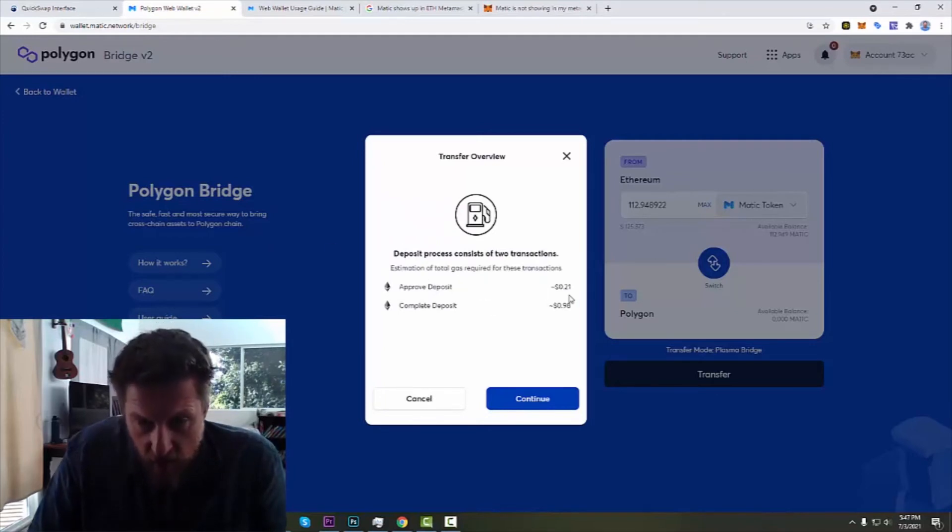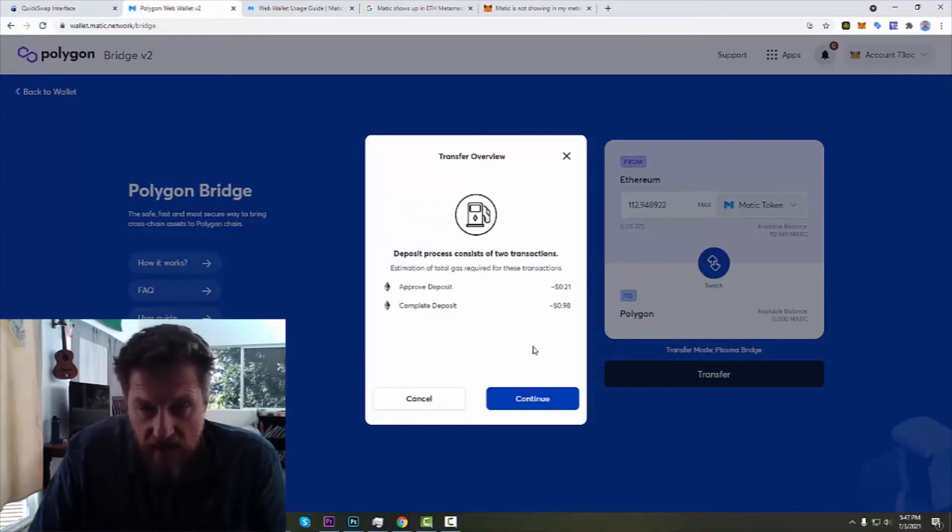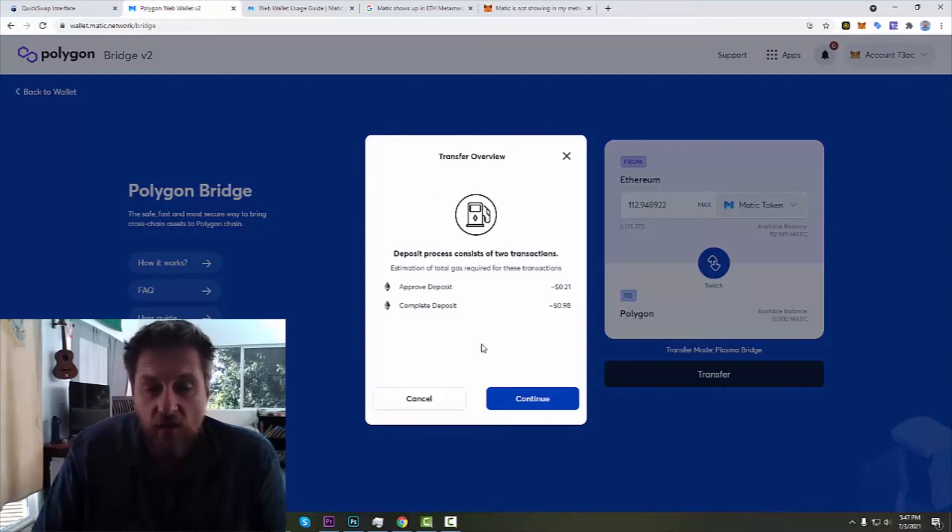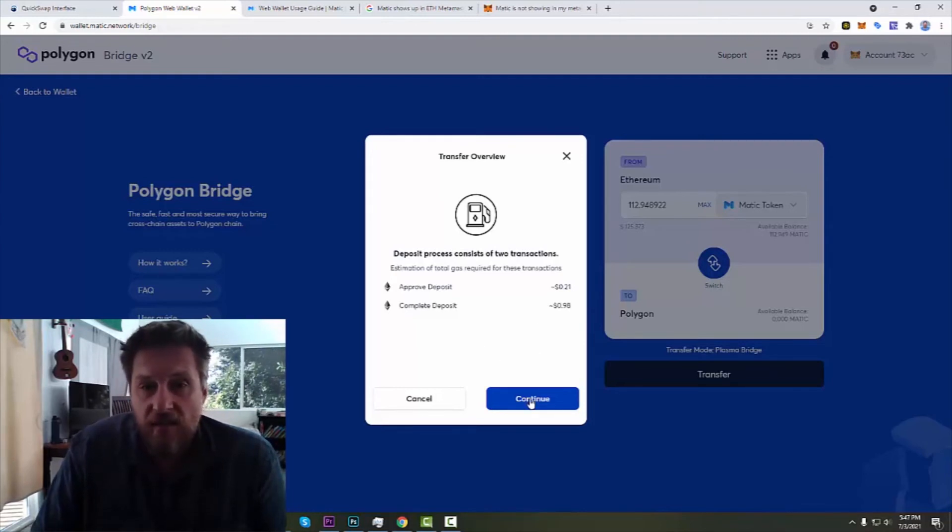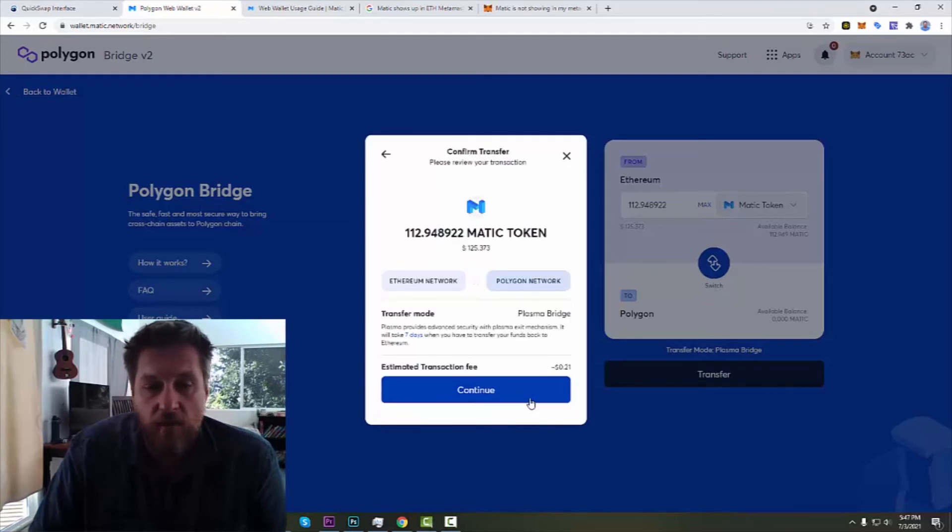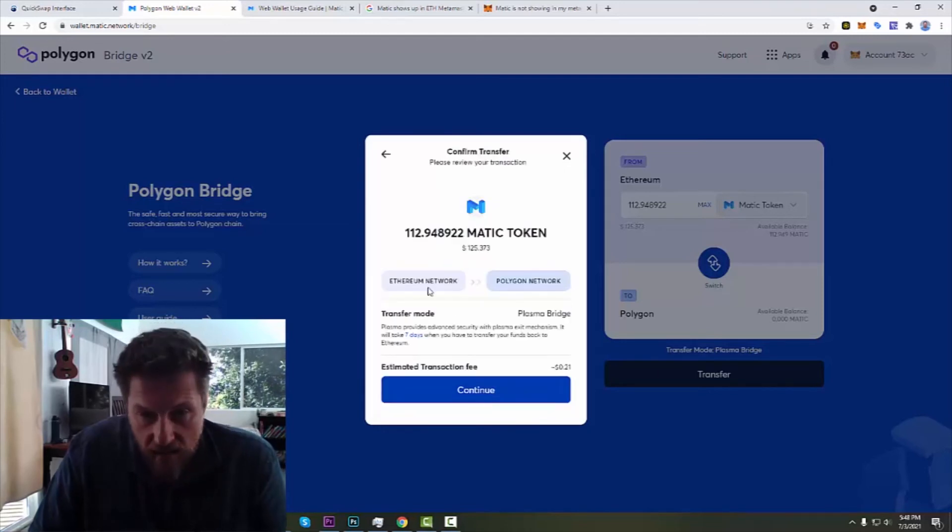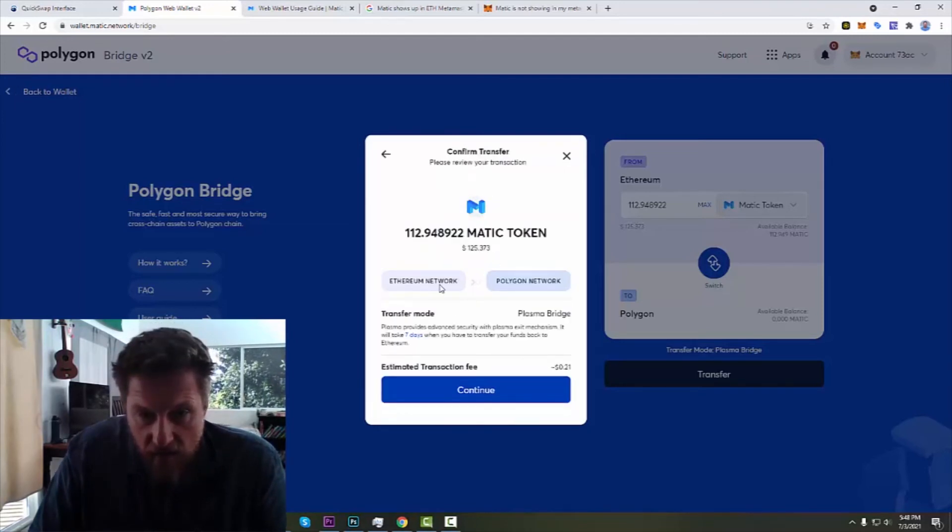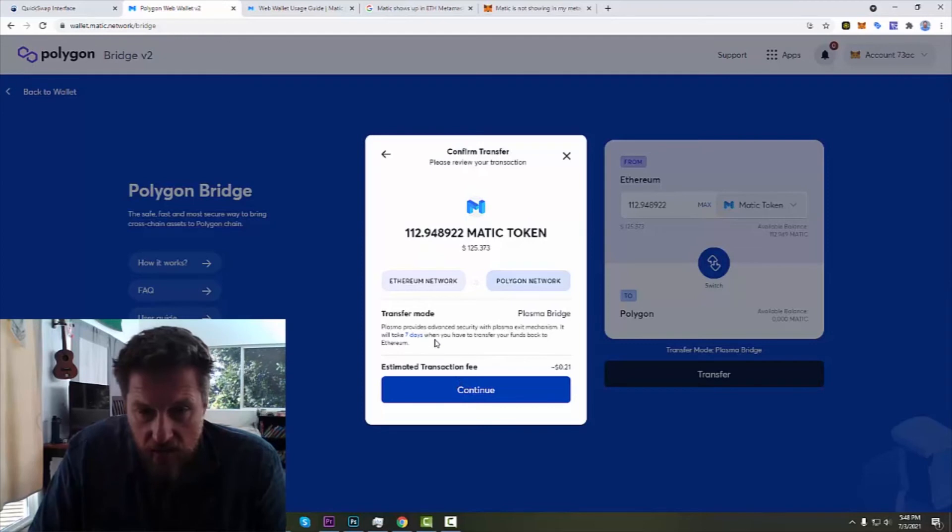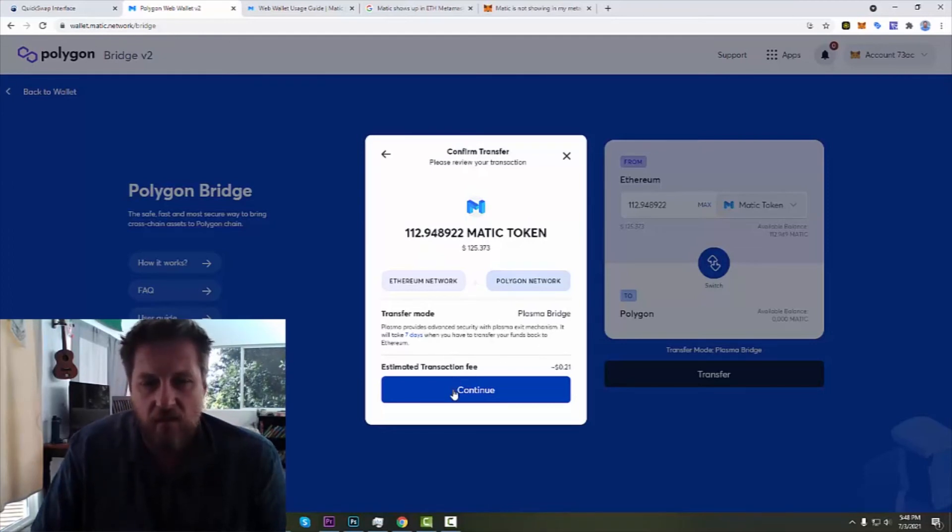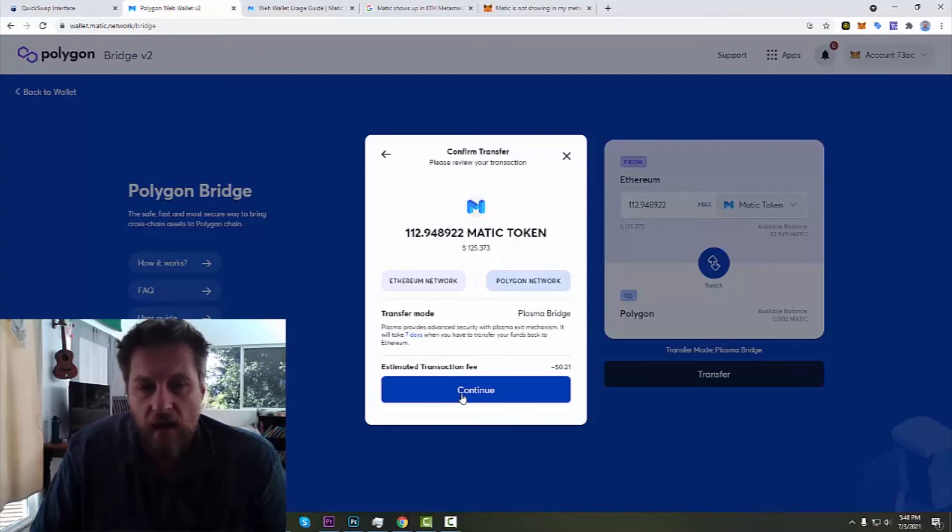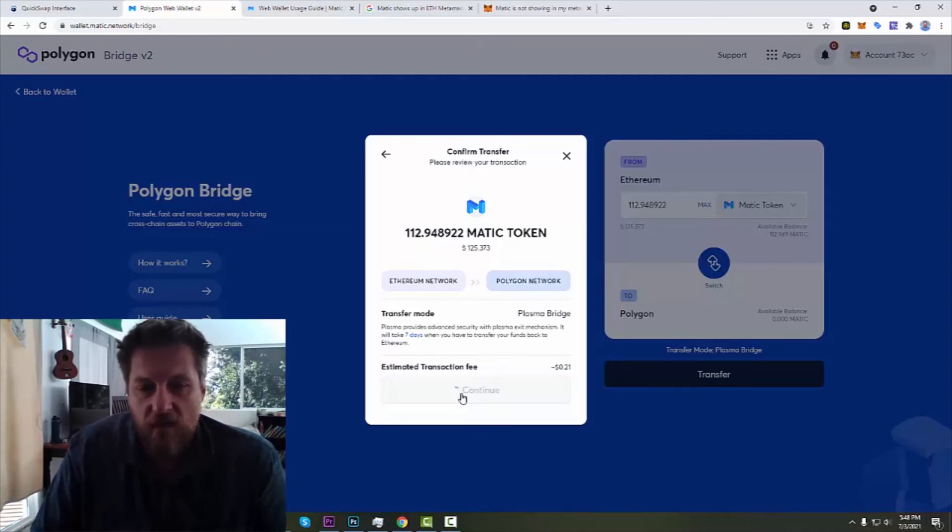Approved deposit is 21 cents. Complete deposit is 98 cents. I have to pay some Ethereum gas fees to make this happen because they gave me Ethereum MATIC, but I am willing to pay that. And confirm my transfer from Ethereum network to Polygon network. Plasma bridge. It will take seven days when you have to transfer your funds back to Ethereum. Okay, well I don't plan on transferring them back. Transaction fee 21 cents. Yes, let's continue.